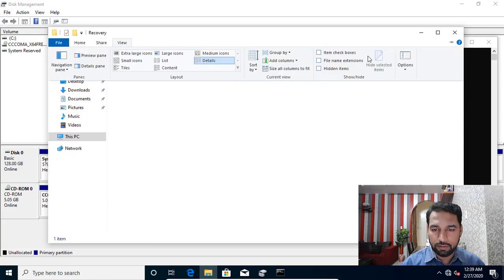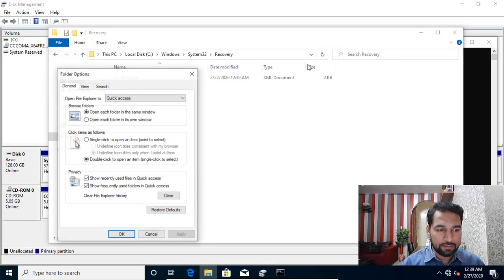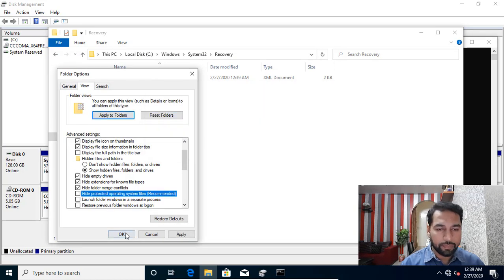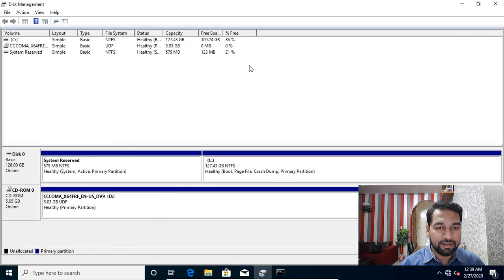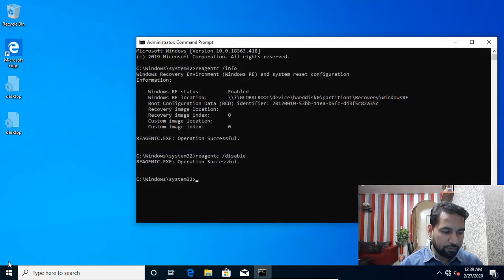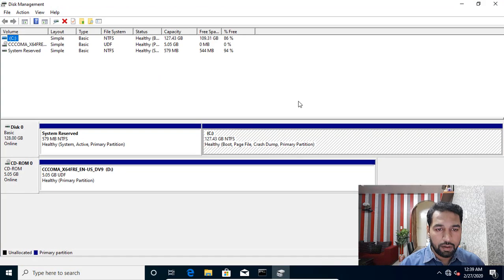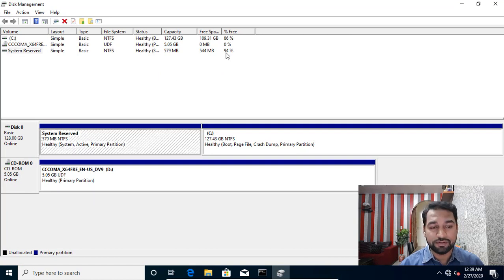It's a hidden file so you won't see it unless you enable viewing of system files. Now if I close and reopen Disk Management, the system reserve partition is showing 94% free. What remains in this recovery partition now is just the boot configuration database.